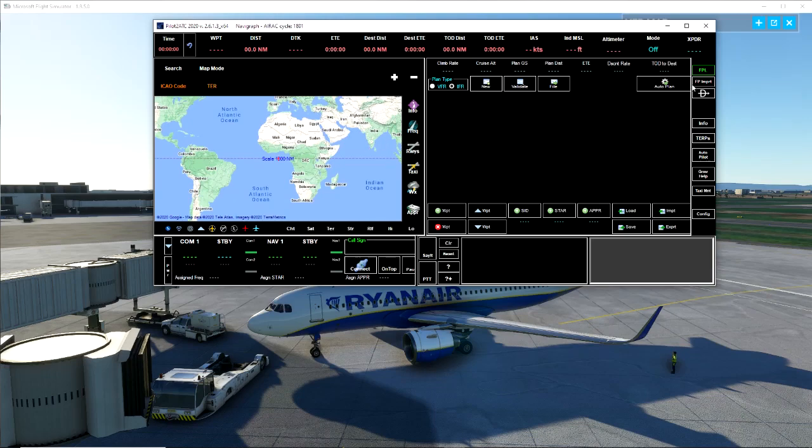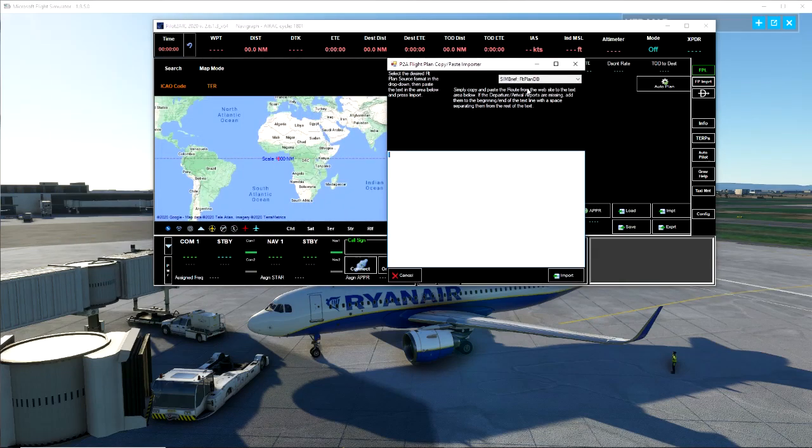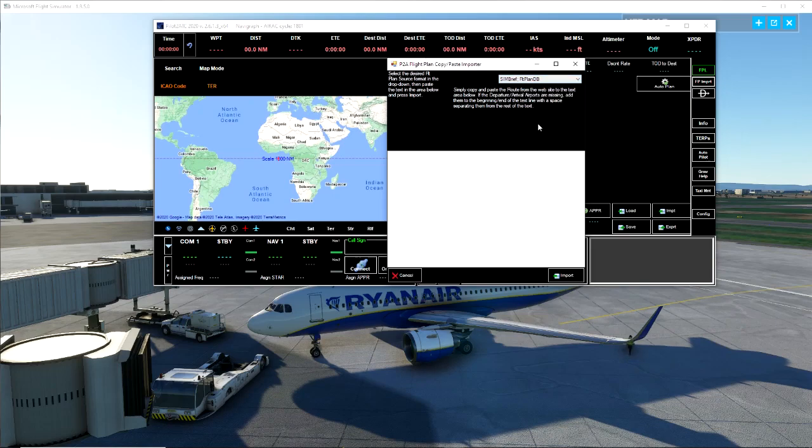I don't have one for the route that I had planned for today, so what we're going to do is flight plan import here on the side. You're going to see this little box appear and up here we have Navigraph real world flight plan. Depending on what you use, we're going to use SimBrief today.